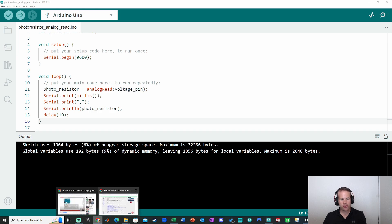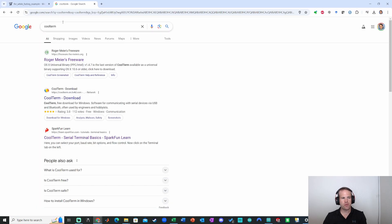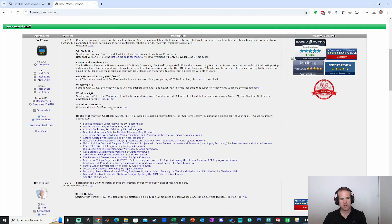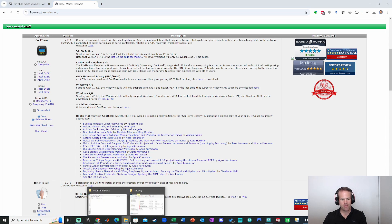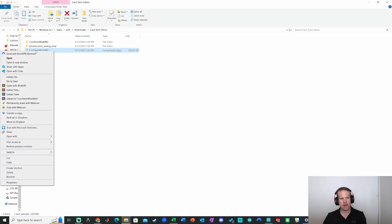So for CoolTerm, we're just going to go to Google, Google CoolTerm with one word, Roger Myers Freeware website. I made a really good piece of software here. It's available for Mac, Windows, and Linux. I downloaded the Intel 64-bit version right there. Now, I've already downloaded it. It is a .zip file. So you will have to extract it on Windows.